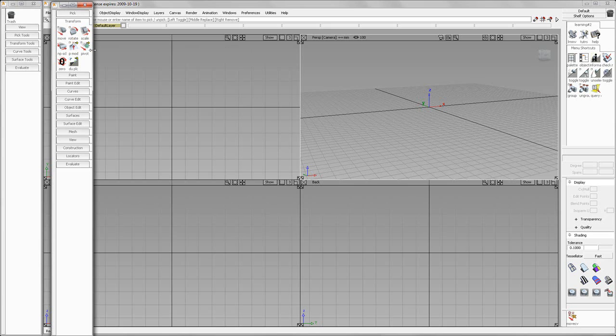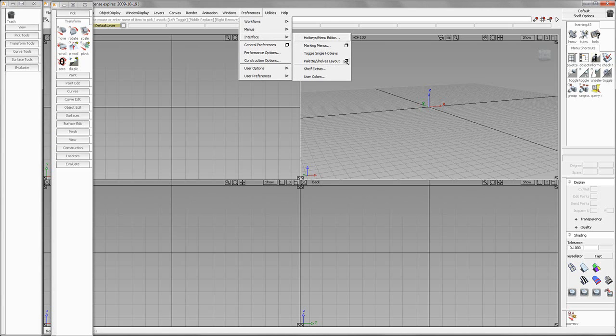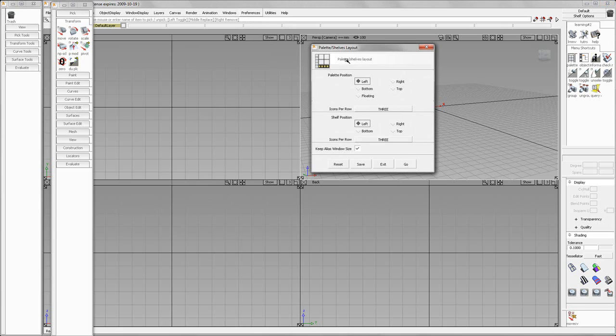So, in order to arrange the screen, what we do is go to Preferences and Interface. And you'll see Palette, Shelves, Layout. Now, the palette position we can dock on the left. The shelf position we'd like to dock on the bottom.